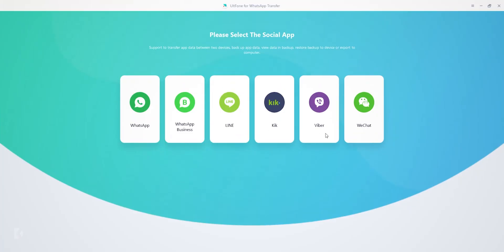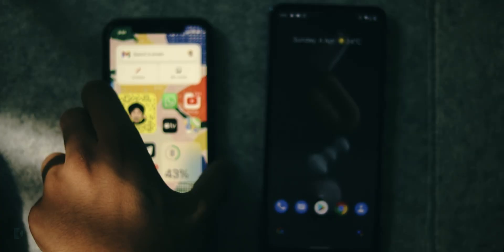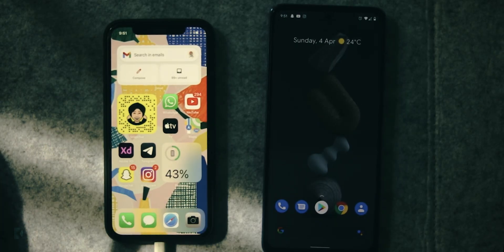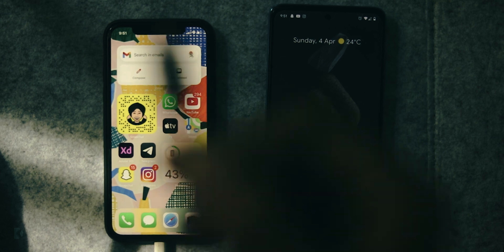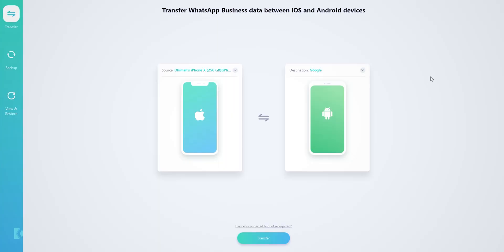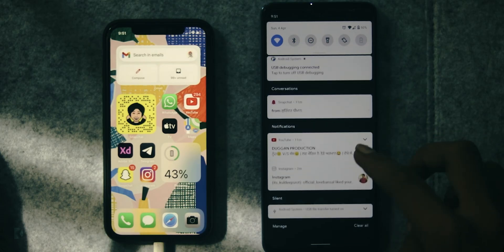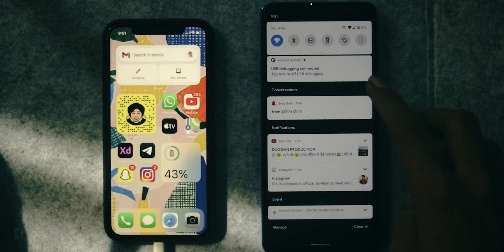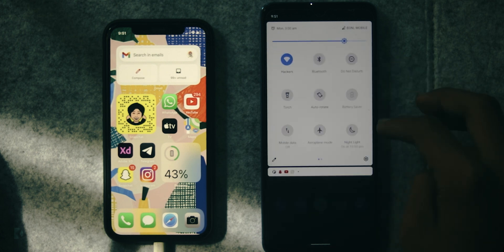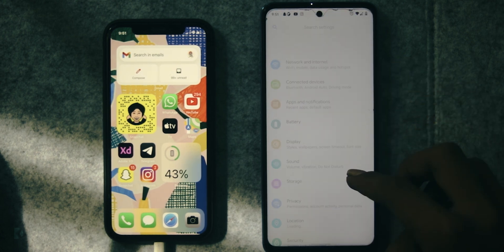I want to transfer my Business WhatsApp data, so I am going with the Business WhatsApp option. It's time to connect both devices to your Mac or PC. Now check the positions of devices. Under the Source tab, select iPhone if you are transferring data from iPhone. In case you are transferring data from Android to iOS, just like me, then you must select Android by using this Flip button.